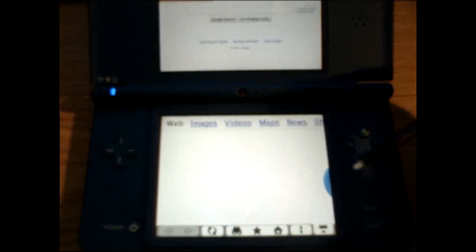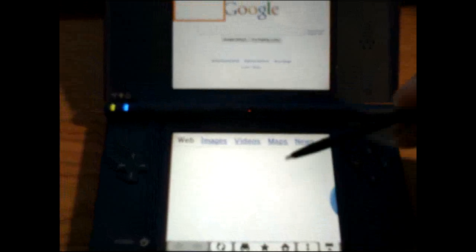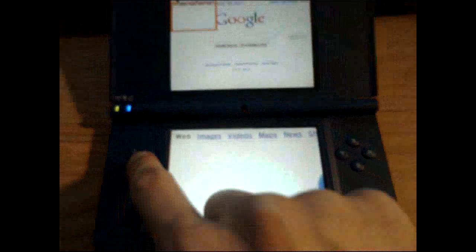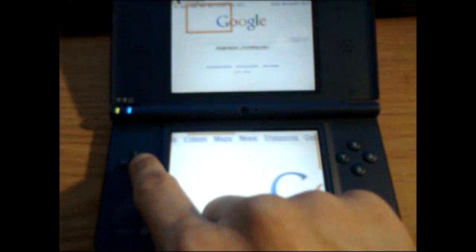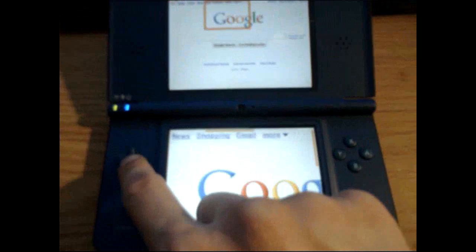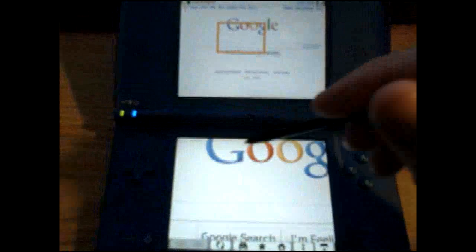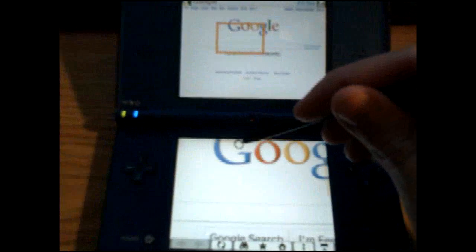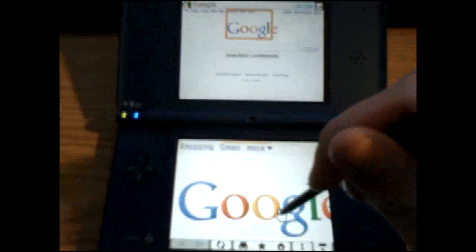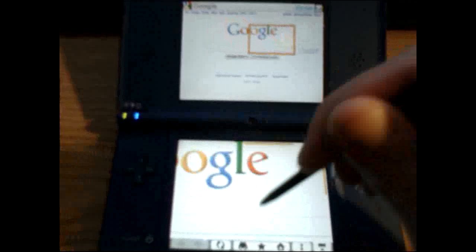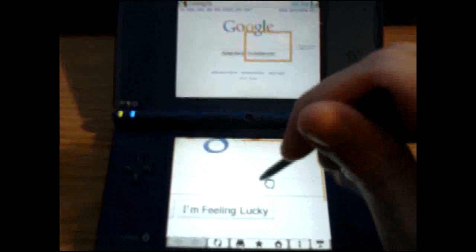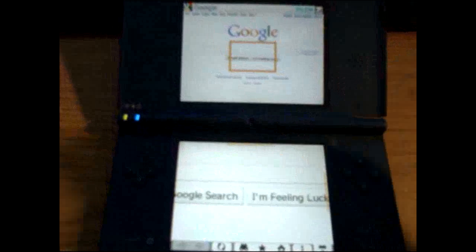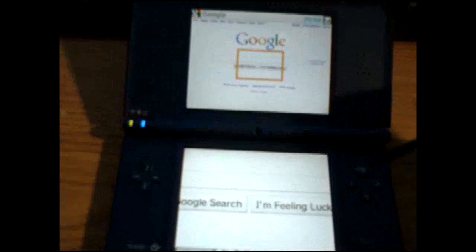But, anyway, it pulls up Google. You can use your directional pad to scroll. If I'm not mistaken, you can scroll by grabbing and moving. So, that's how you can test your connection.